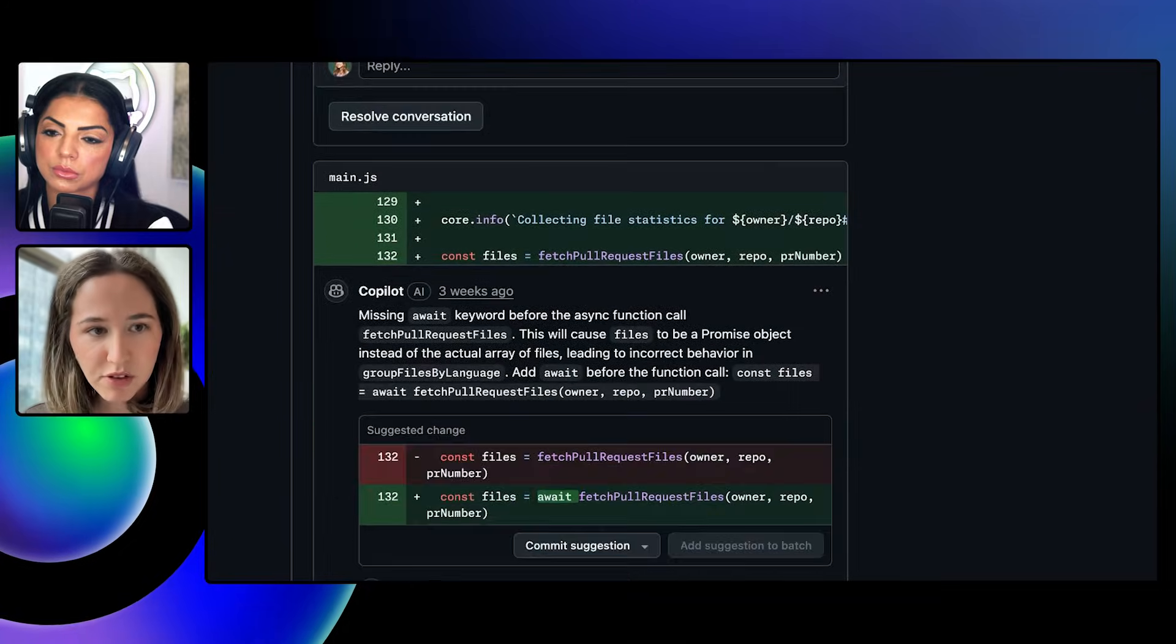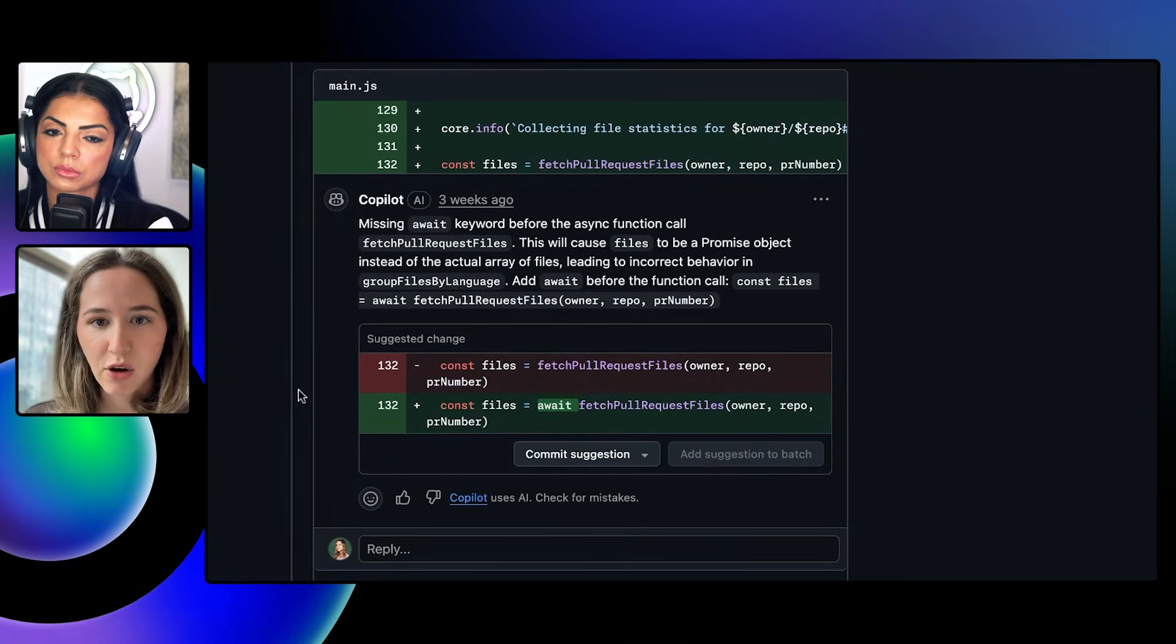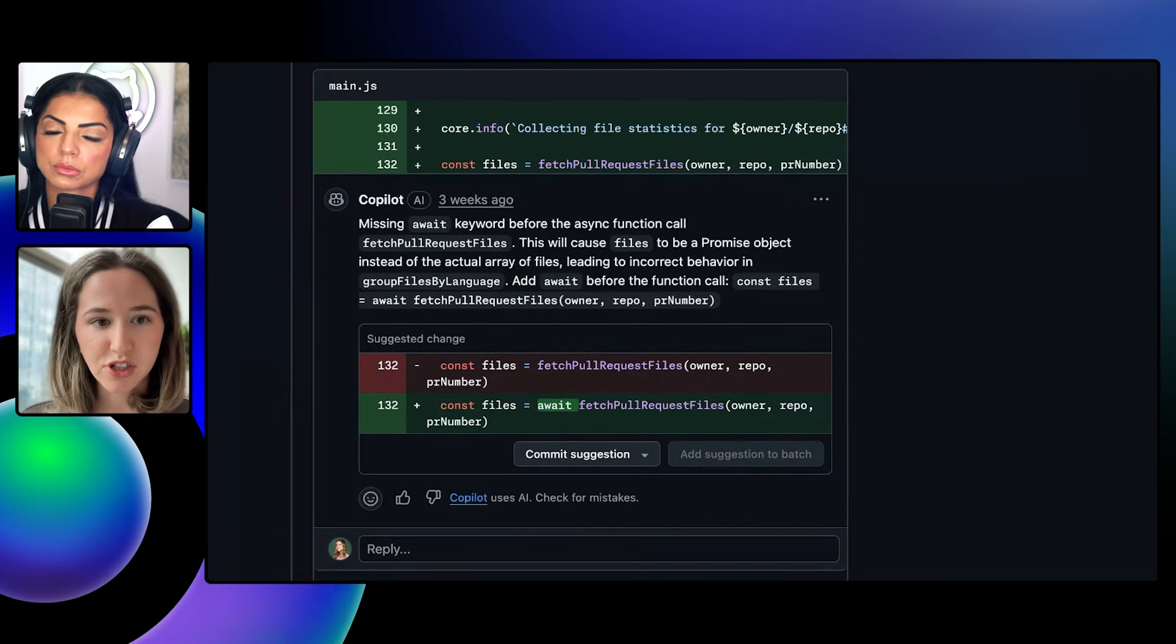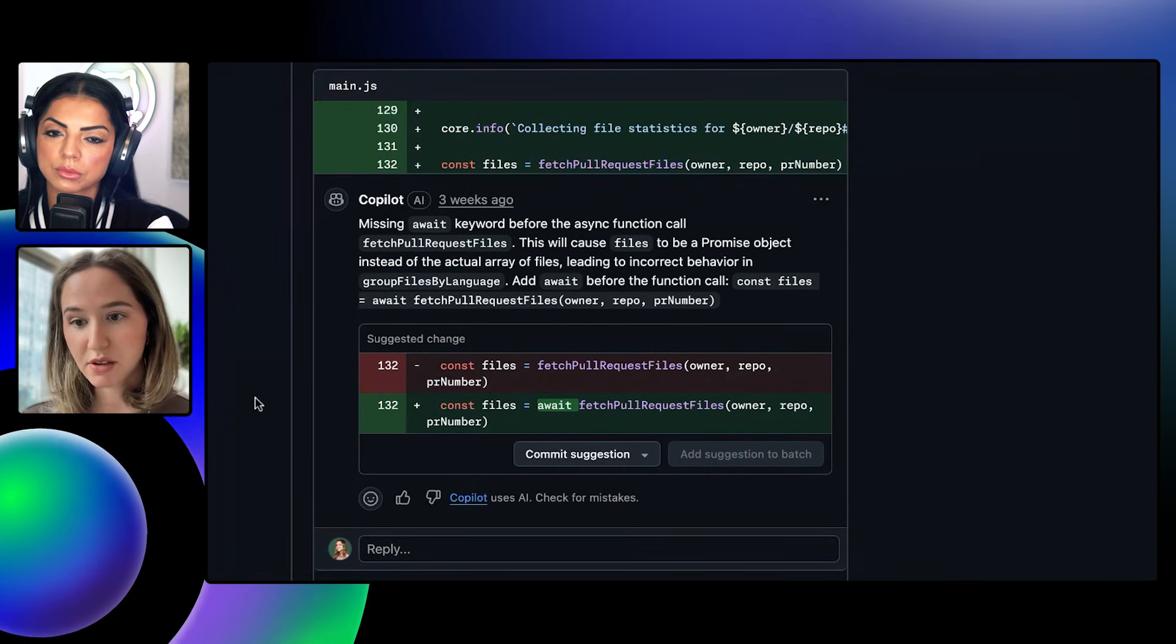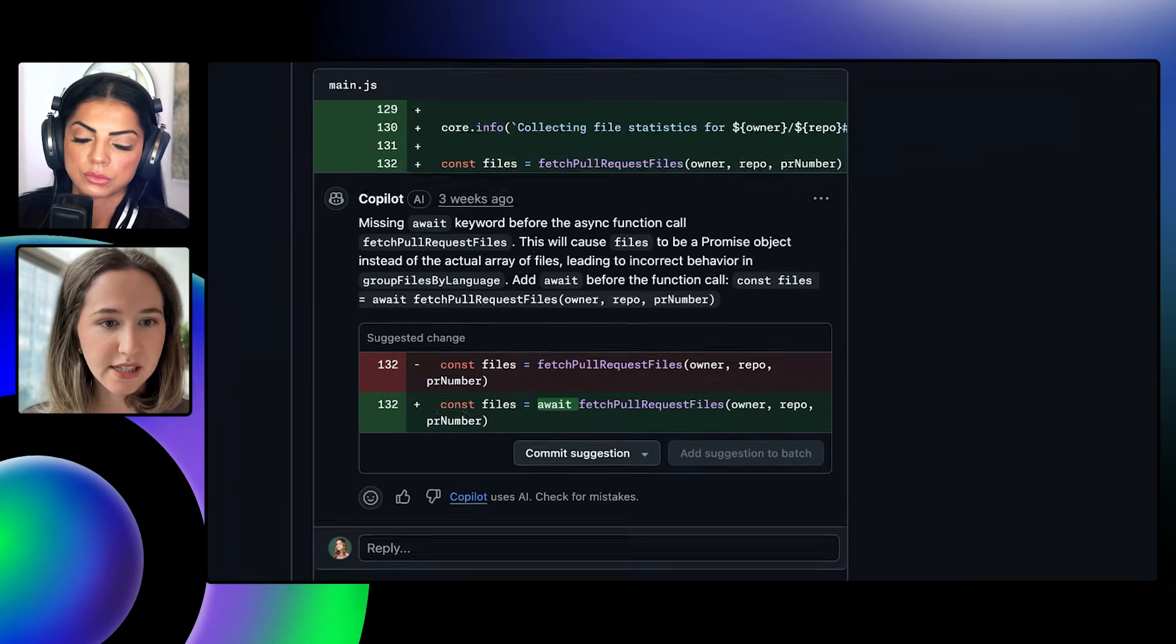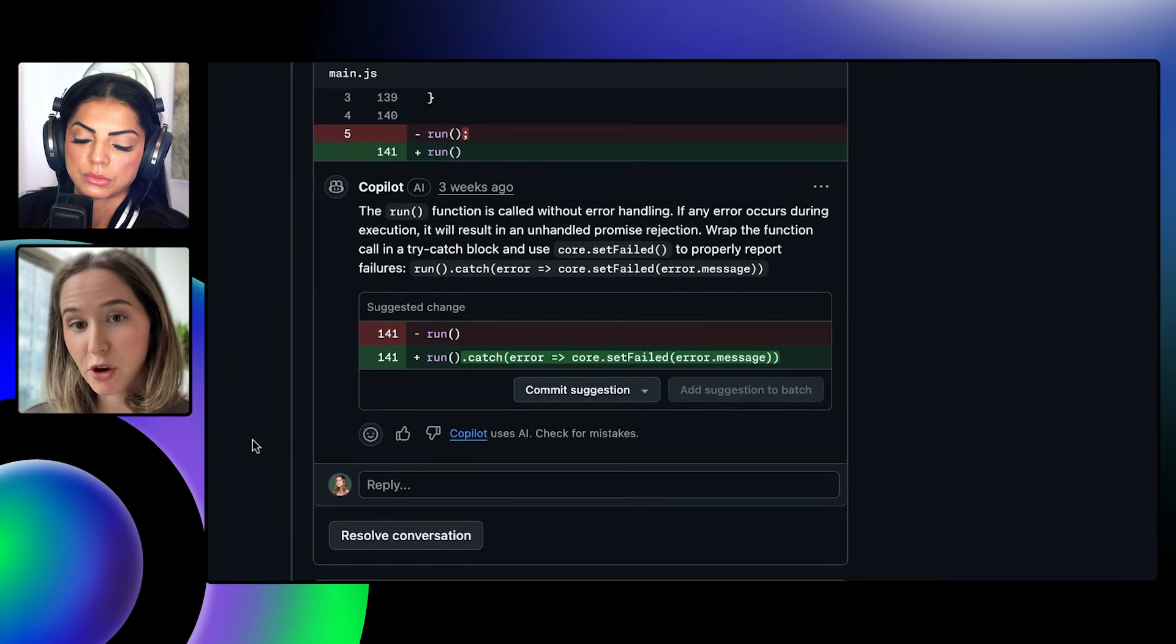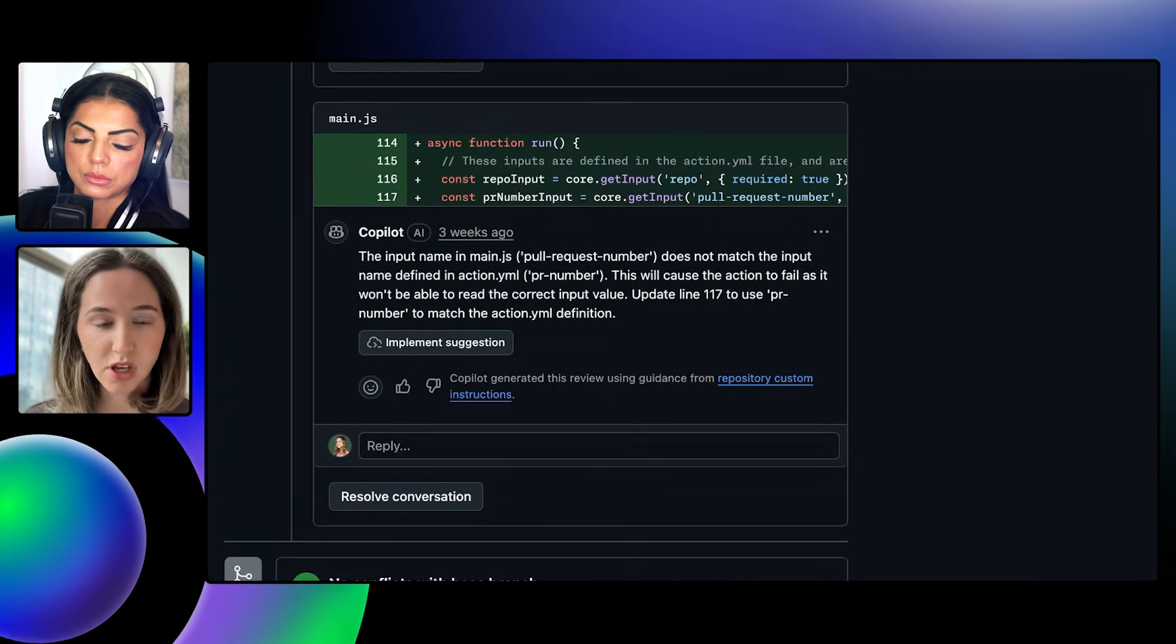I have a few more examples that show similar things like how missing an await would actually cause the action to freeze and then ultimately maybe compromise the user experience. And a few other examples of the types of issues that Copilot code review might notice.